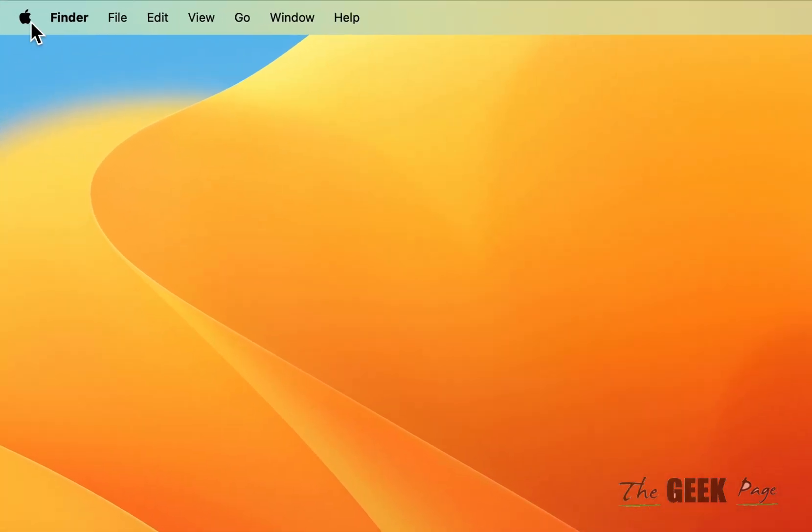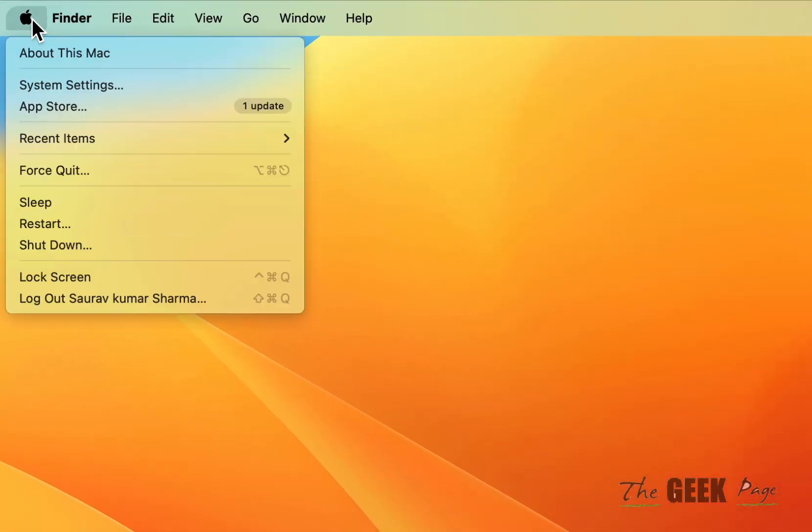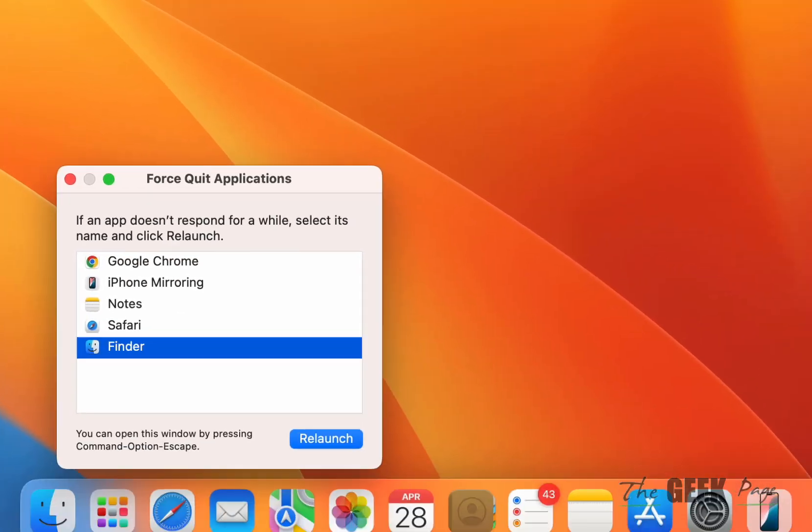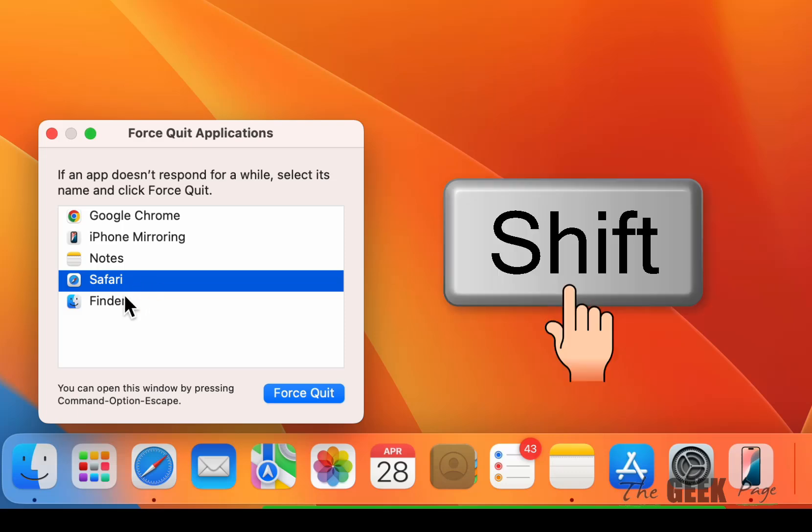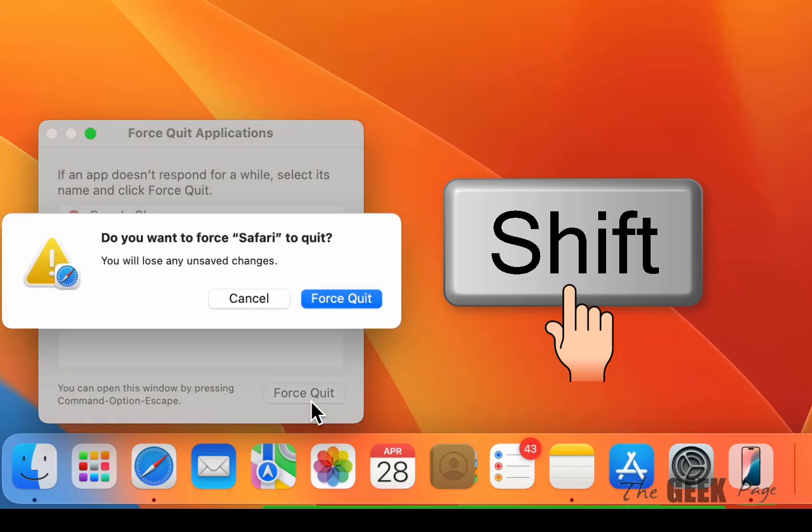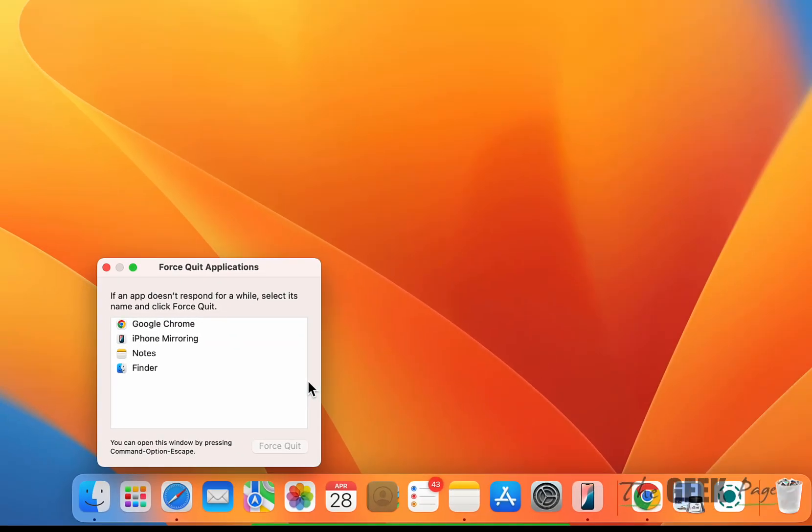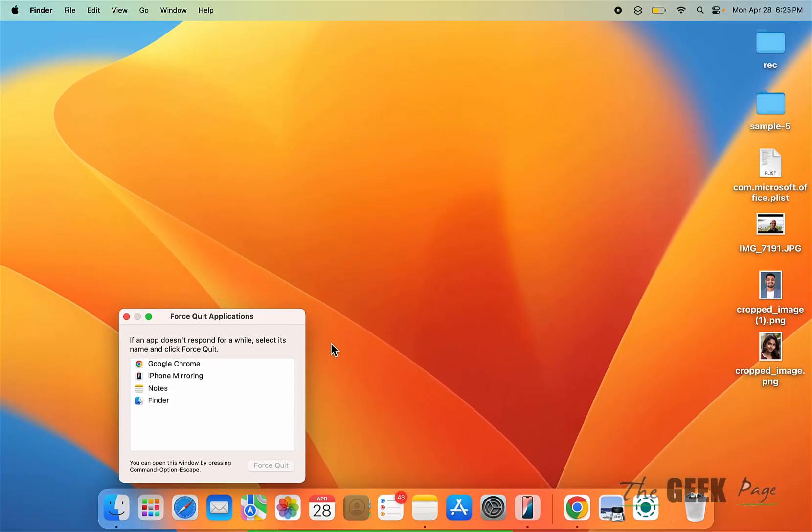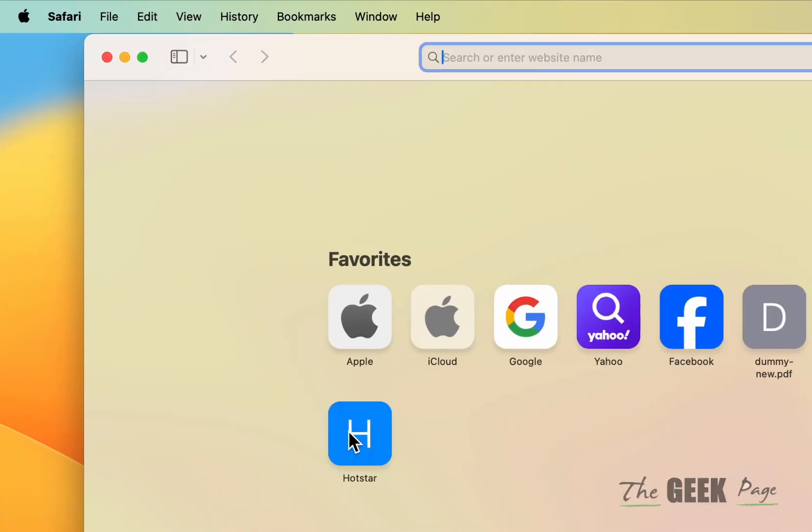Click on the Apple icon and click on force quit, and just locate Safari from the list of apps. Select it, now press the shift key from your keyboard and keep it pressed, and then click on force quit and click on force quit again. Now open Safari.